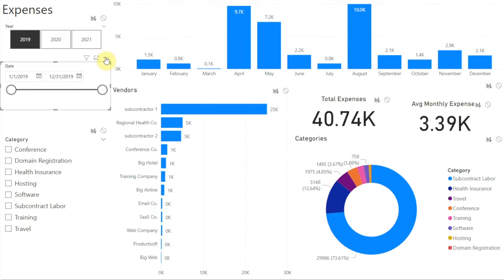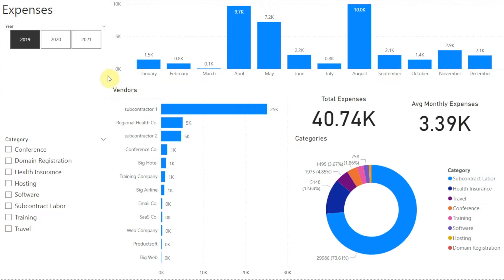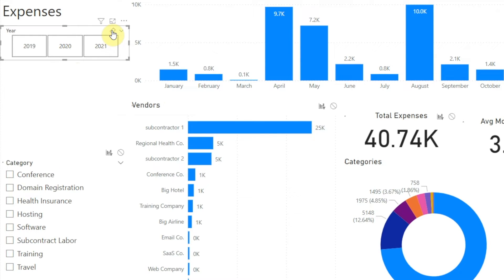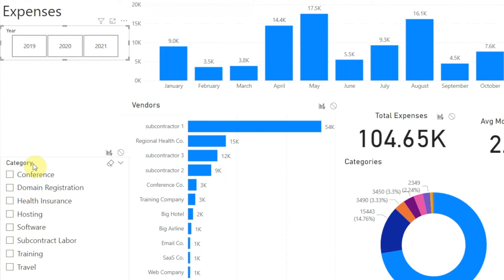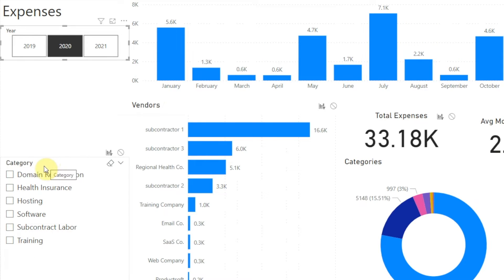Depending on how the relationships are set up, a slicer may or may not filter other visuals. Let's look at that. First let's remove our date slicer since we don't need it for this example. We've already seen that our year slicer filters our category slicer — if we clear our year slicer so we're viewing all three years, our category slicer shows the option for Conference. But if we choose 2020 in our year slicer, the Conference option disappears, because we didn't go to any conferences in 2020.